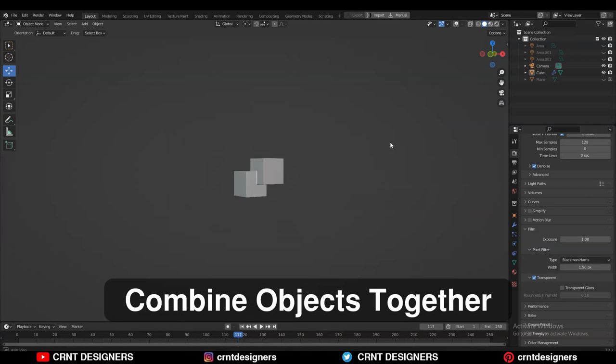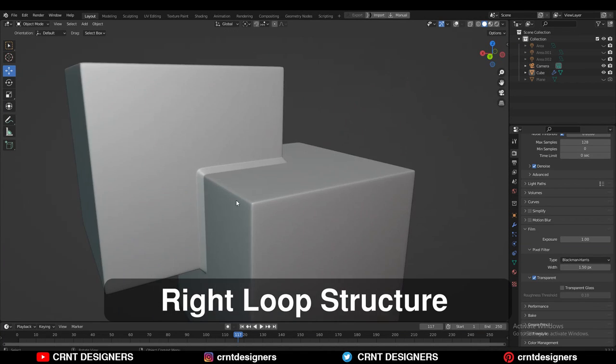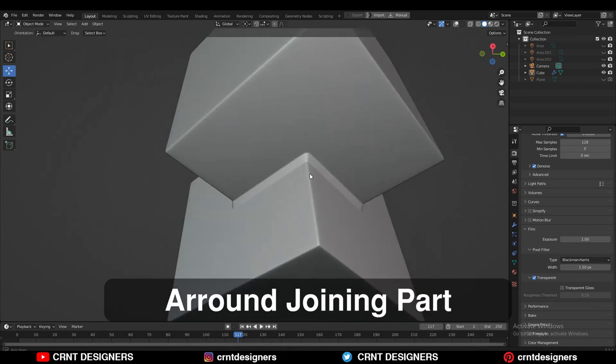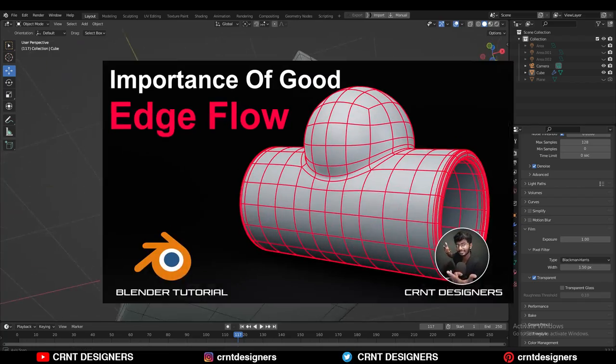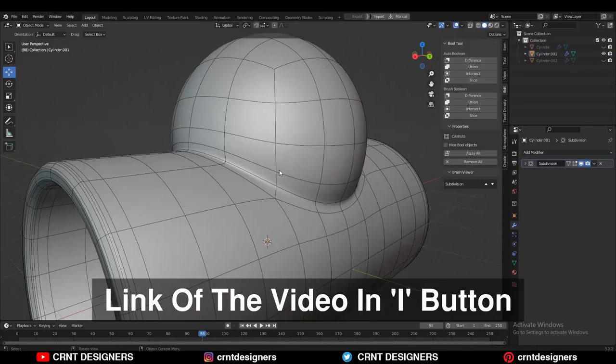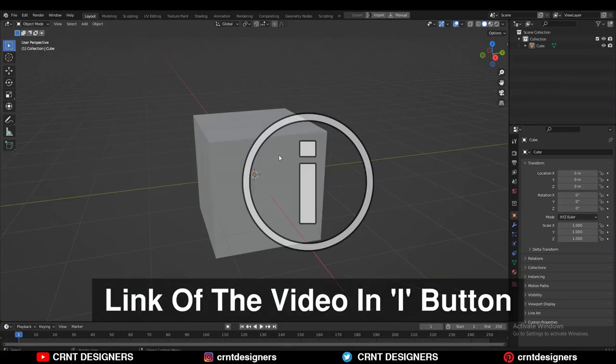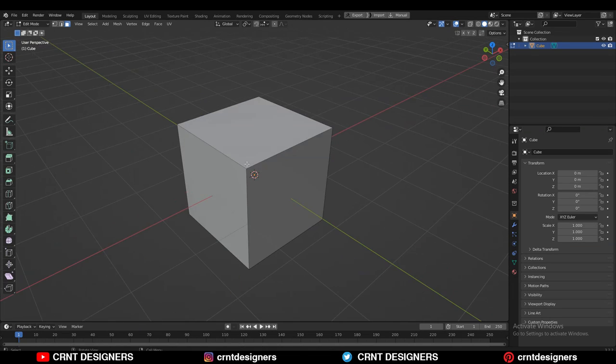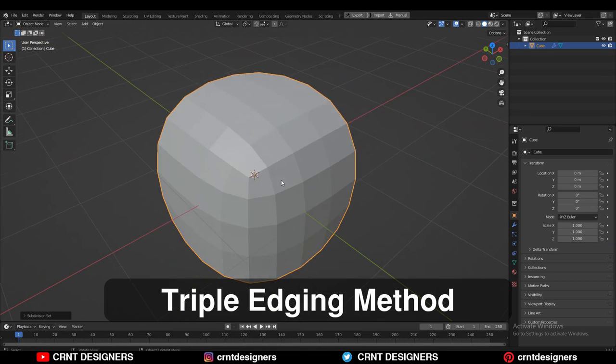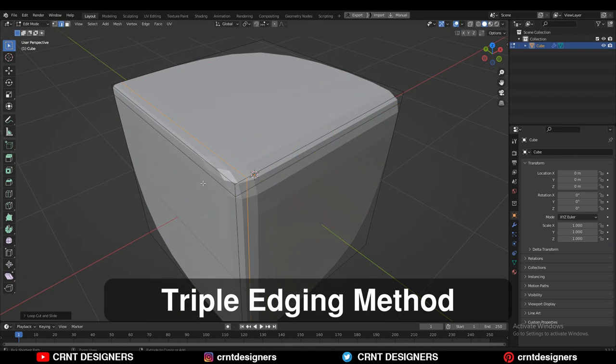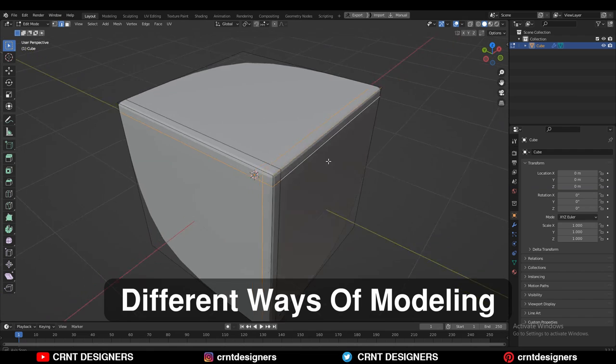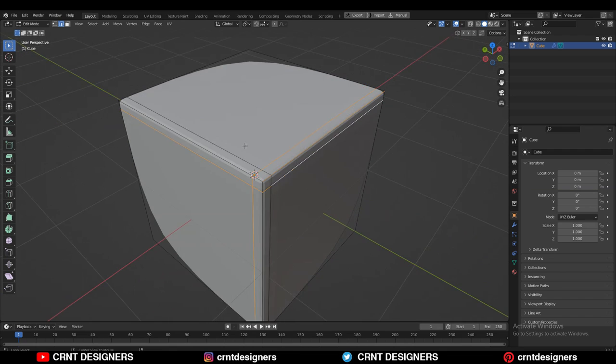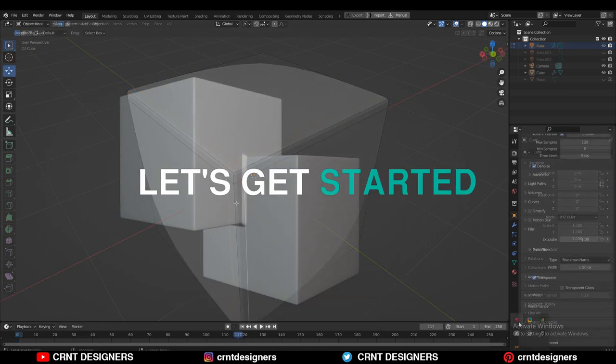If we combine two objects together, then we need to create a right loop structure around that joining part. We learned these things in the last video. I have given the link of that video in the i button. In the modeling language, we called it the triple aging method. There are different ways of modeling and one of the ways I am going to show you today.